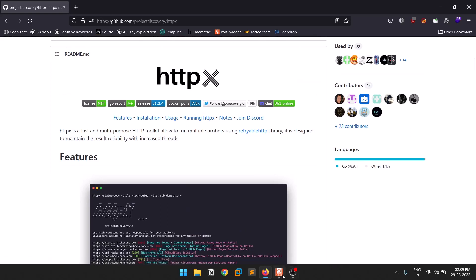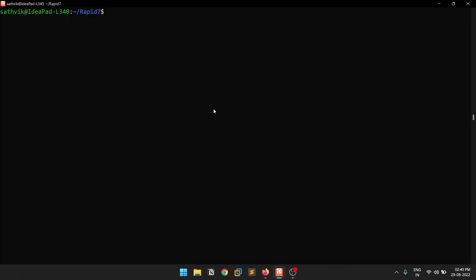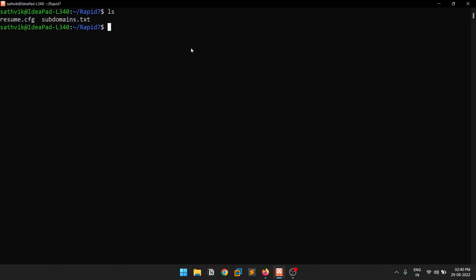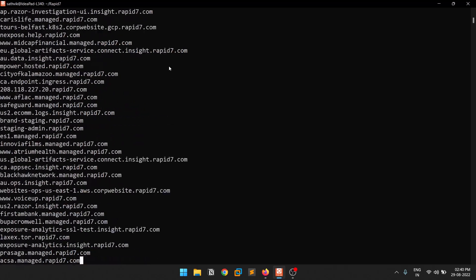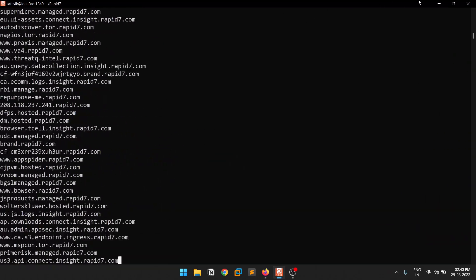I'm using Windows Subsystem for Linux here, but you can use whatever you want — Windows with Go configured, Linux dual boot, VirtualBox, or Docker. I'm on Ubuntu via WSL. If I run ls you can see a file called subdomains.txt with some subdomains of Rapid7.